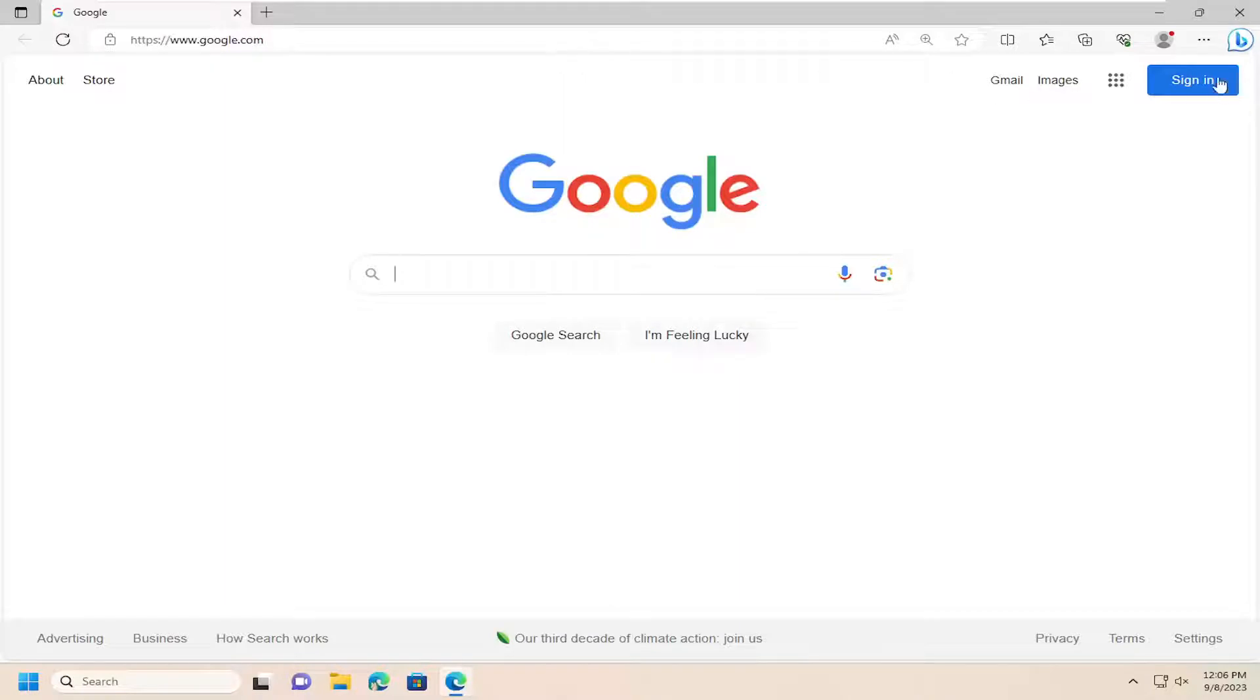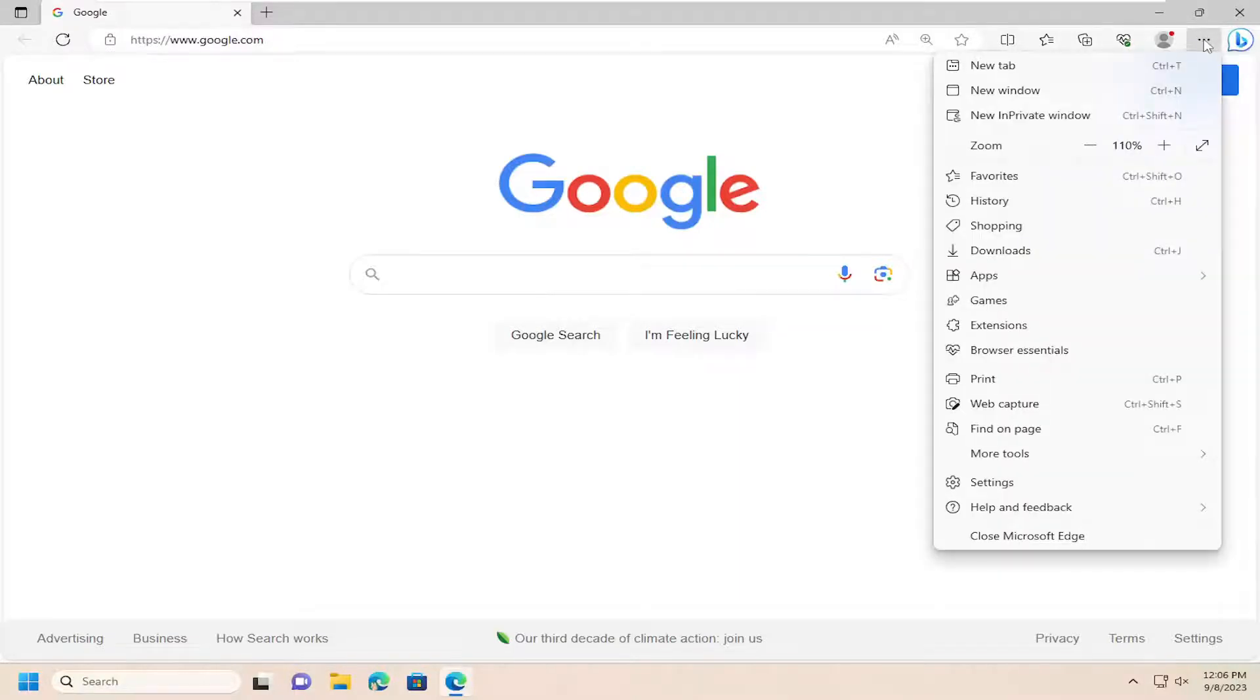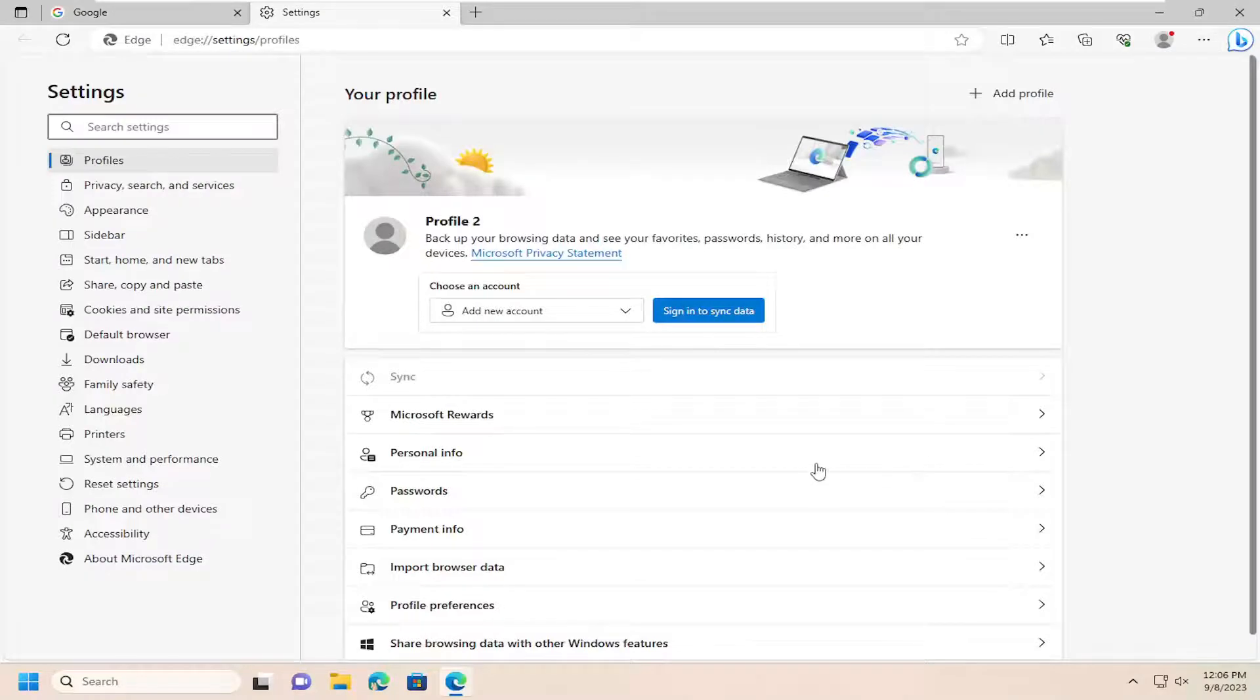So we're going to start off by opening up Edge if it's not already open, and select the menu icon up at the top right. Go ahead and left click on that, and then you want to go down and select Settings from this list.